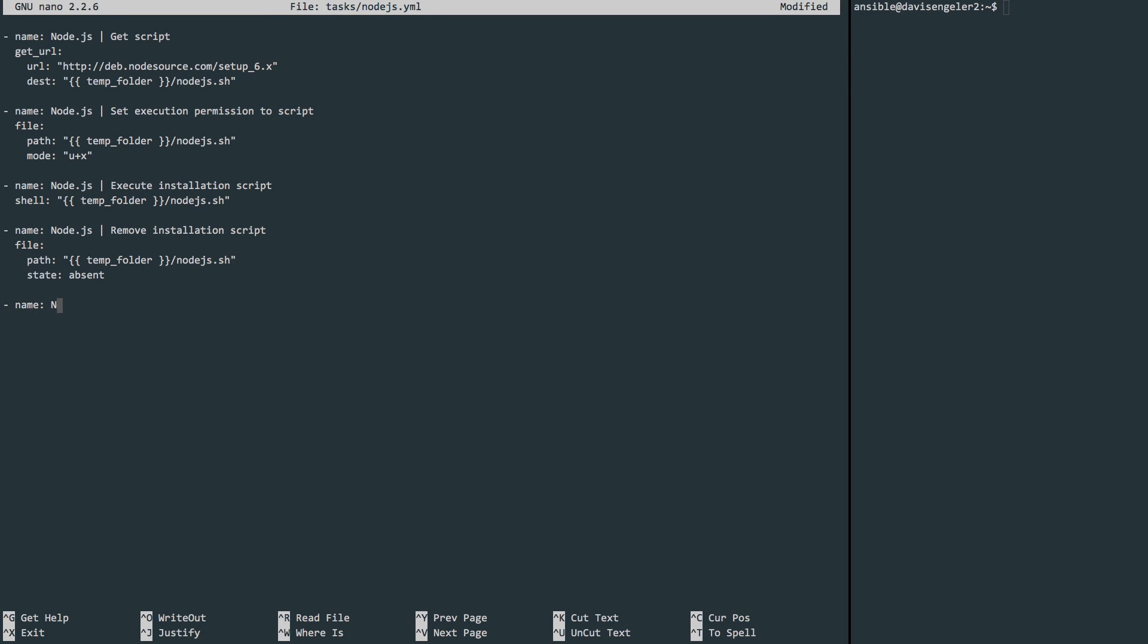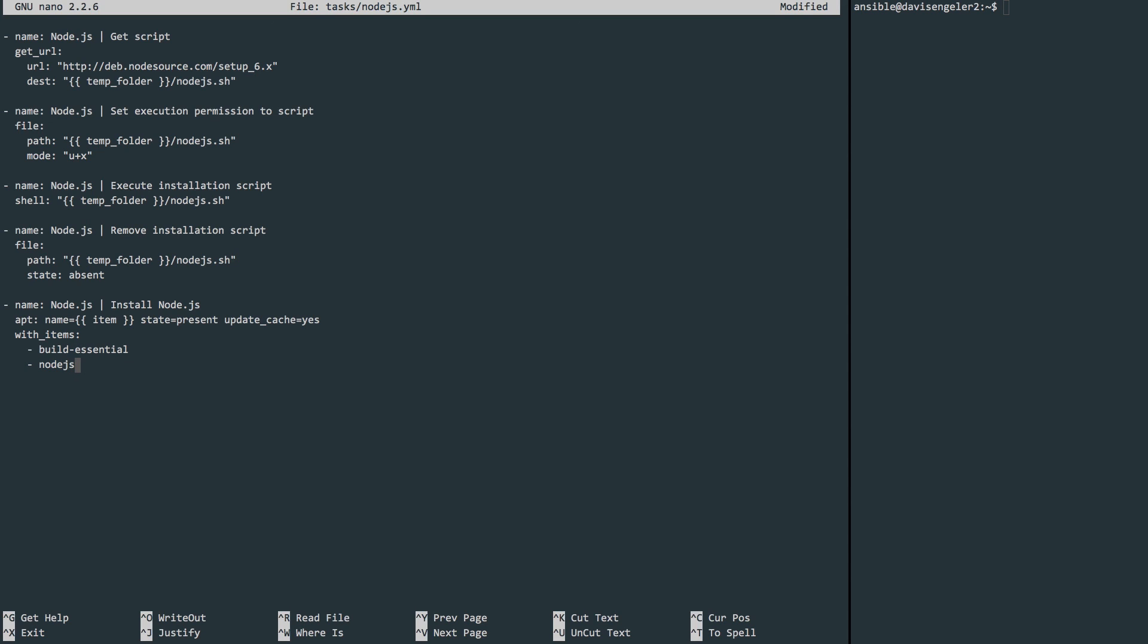Now to install Node.js, we need the build-essential and Node.js packages. We can use the apt repository to get both of these in a clever little way. So we'll define a variable here called item. Say that we want to get it, so present. We want it to update the cache first. But what's item? Well, we need those two things, so we can use the syntax with_items to define a list of things that will get plugged into that variable. So we'll put build-essential and nodejs here. This is just the syntax Ansible uses for a looping style idea.